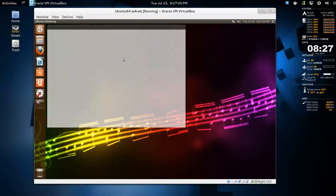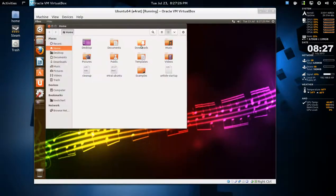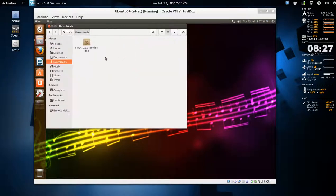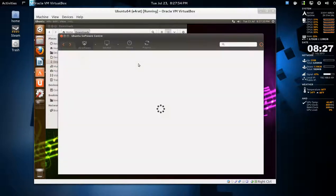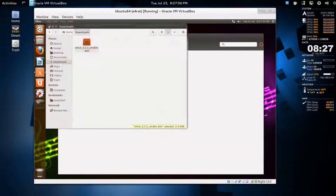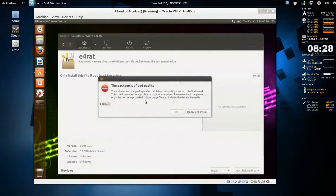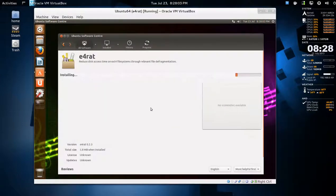From the downloads folder, there's e4rat.2 bin package. Just hit enter or double click that. It should open Software Center. Hopefully it will install. If you get this message, just say ignore and install. This is just experimental anyway.